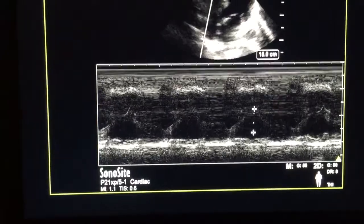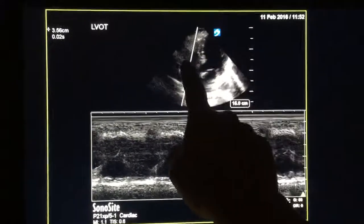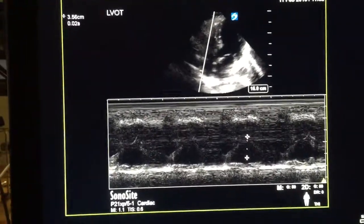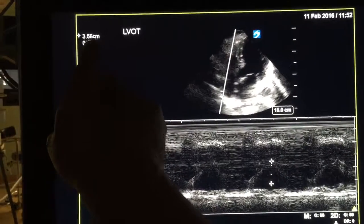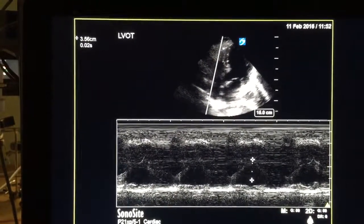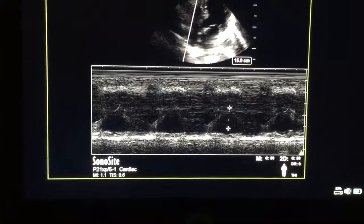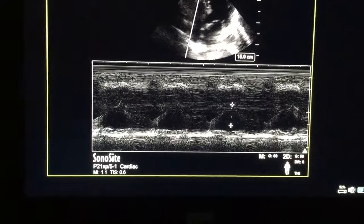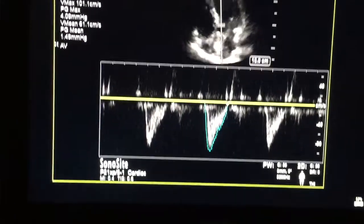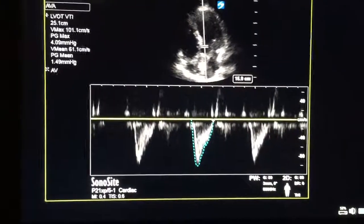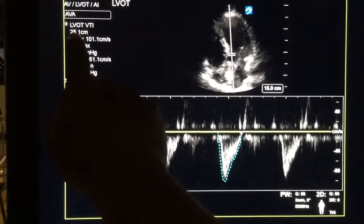This is the right ventricular function — they call it TAPSE. This is the left side, this is the right side, this is the tricuspid valve. Here it is very clear, the value is 3.56. Now, apart from this, what he has done is LVOT estimation of flow. LVOT VTI is 25.1.